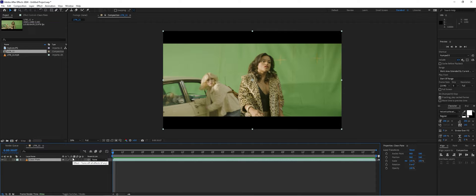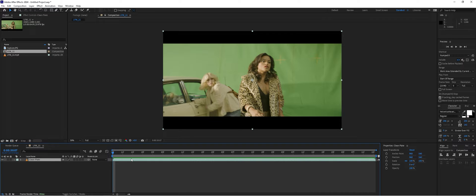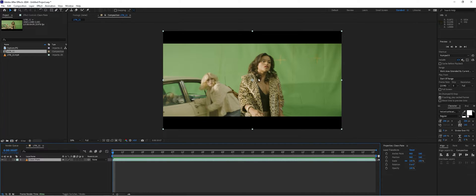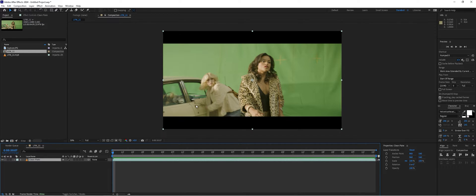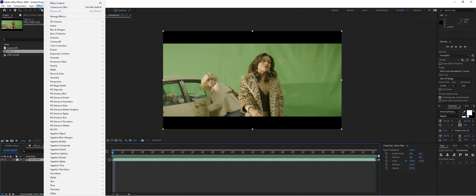For this particular shot it really didn't work very well because there weren't a lot of high contrast details in the background. The tracker points all wanted to focus on our main actress here. So what we're going to do instead is use another effect called Mocha AE by Boris FX.